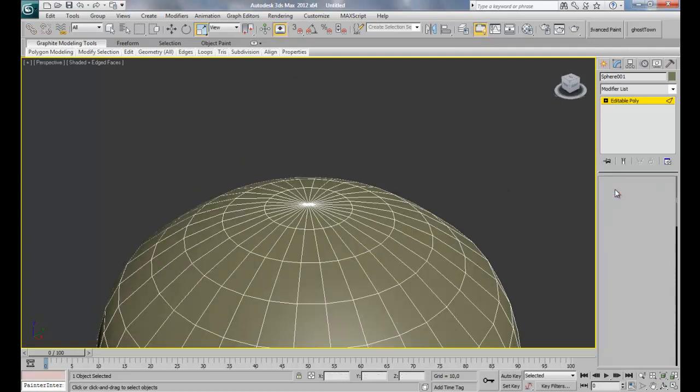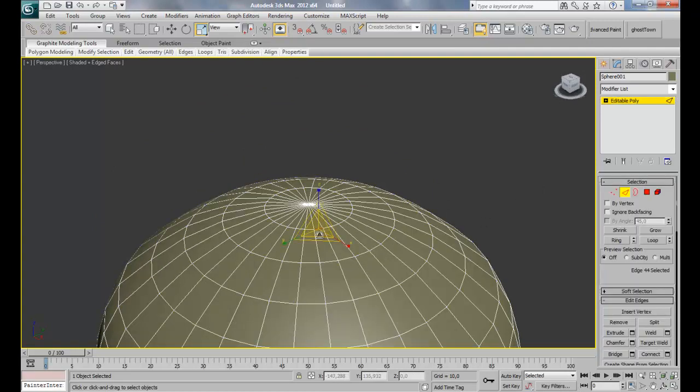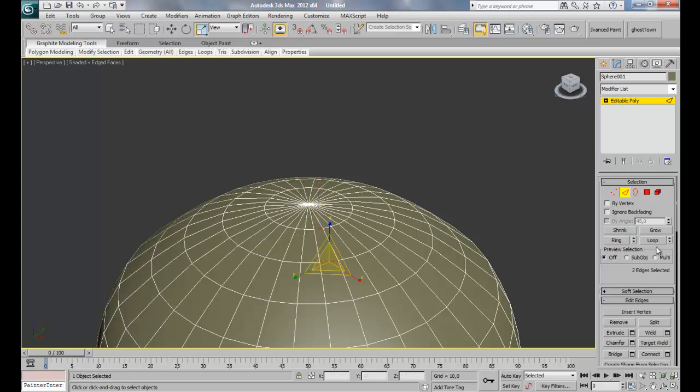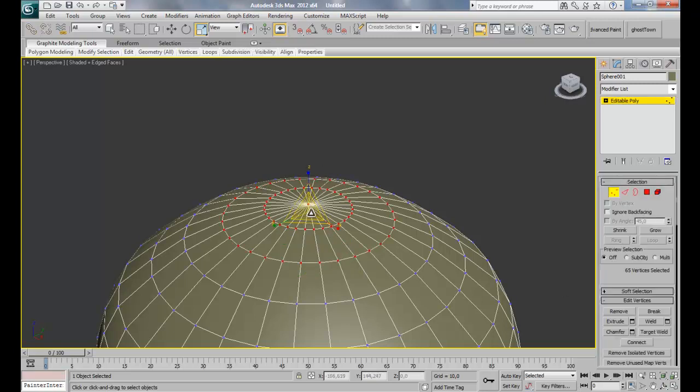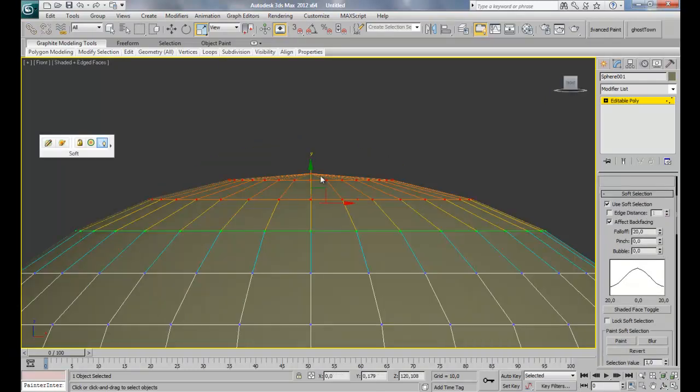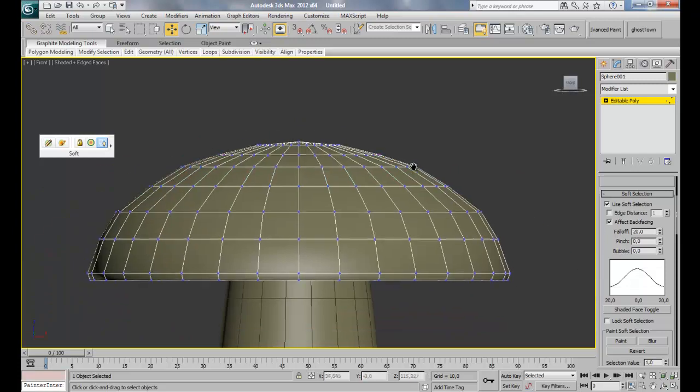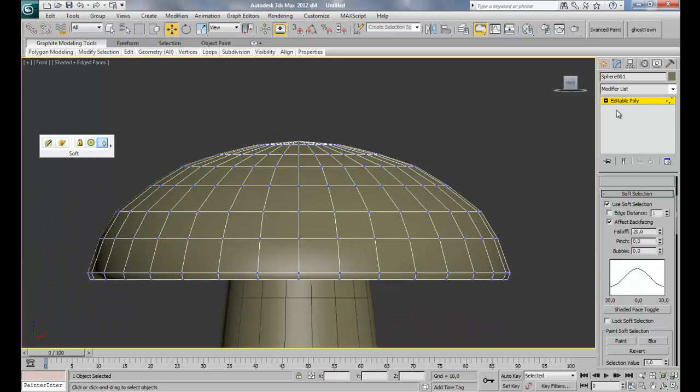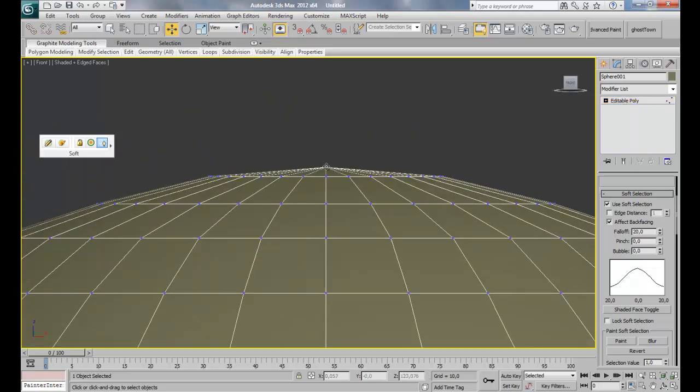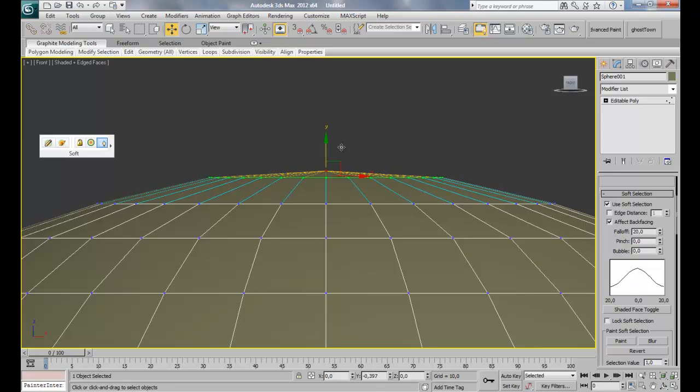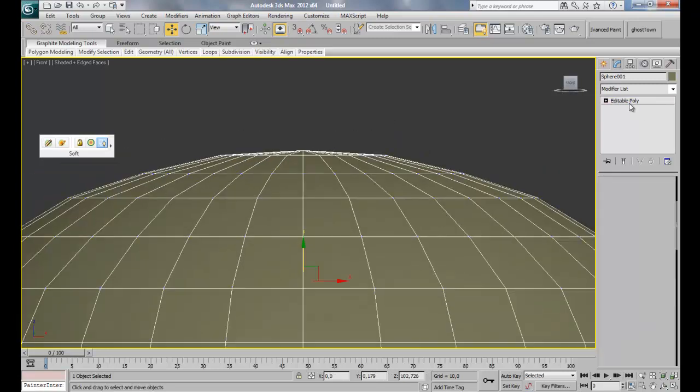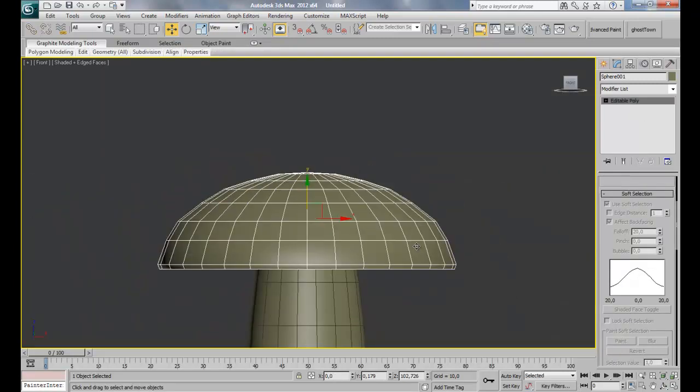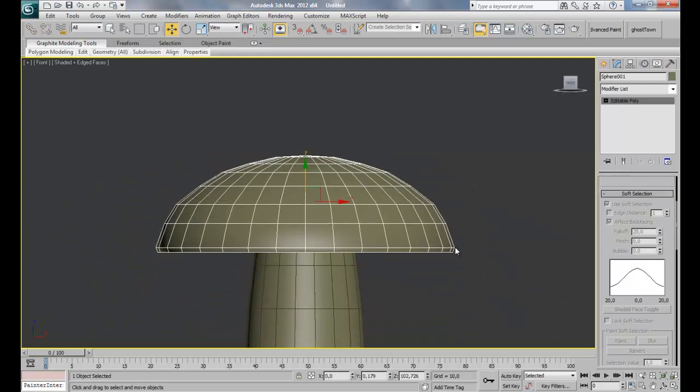Take also here with the edges, these two here, do a loop, convert to vertex, select one in the center. Soft selection, 20. Front, and move it down just to squeeze it. As we don't have one, this one here. Yeah, this is the actual shape of the mushroom. Select it back.